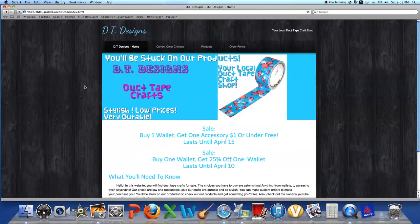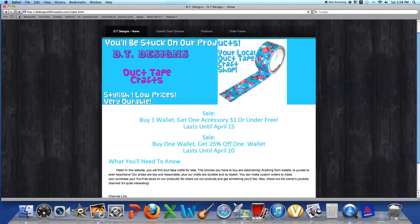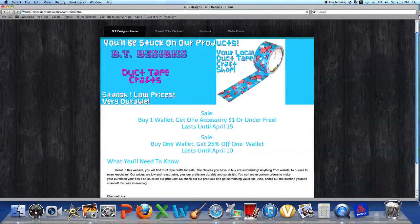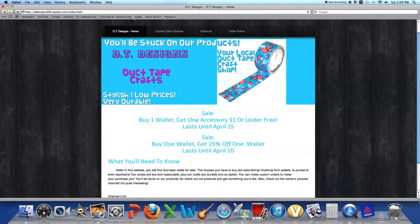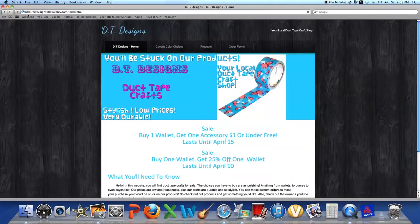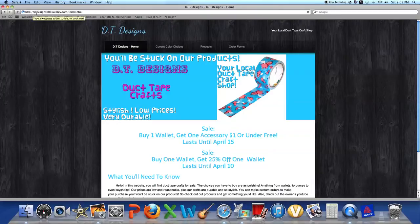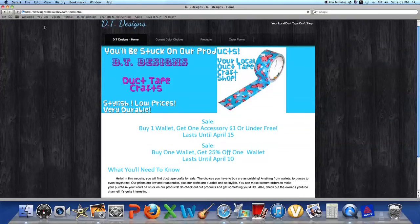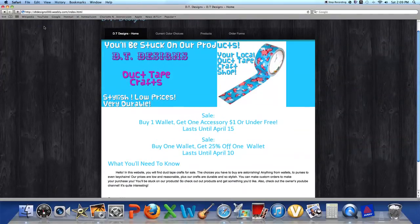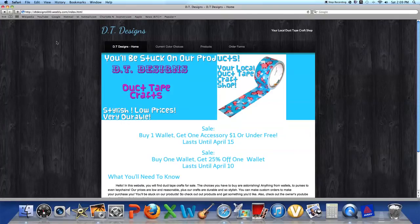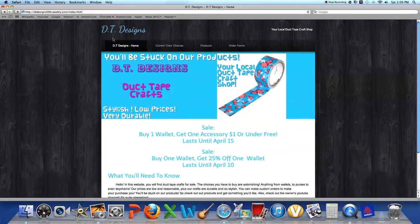Let's just jump right in here. My website, it's called http://dtdesign000.weebly.com/index.html. Obviously my business is DT Designs. It says that right here: your local duct tape craft shop.